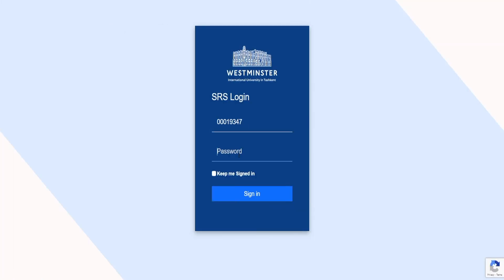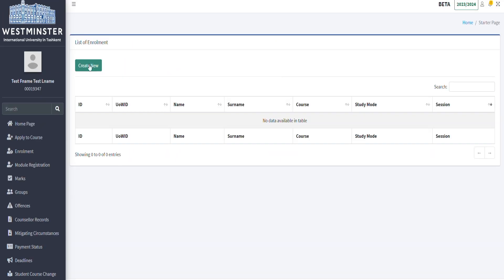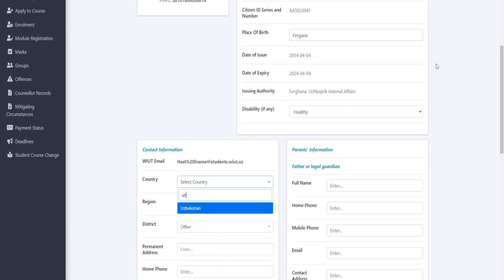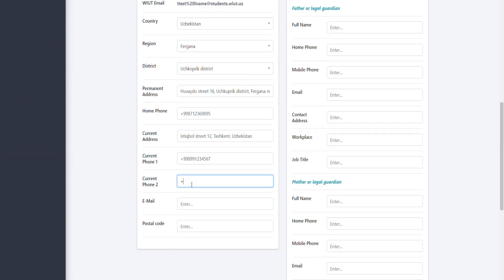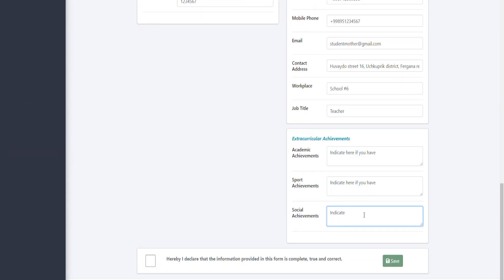Now I can do the enrollment. I must complete enrollment on WIUT students record system page. SRS shows students records including marks and payment information.